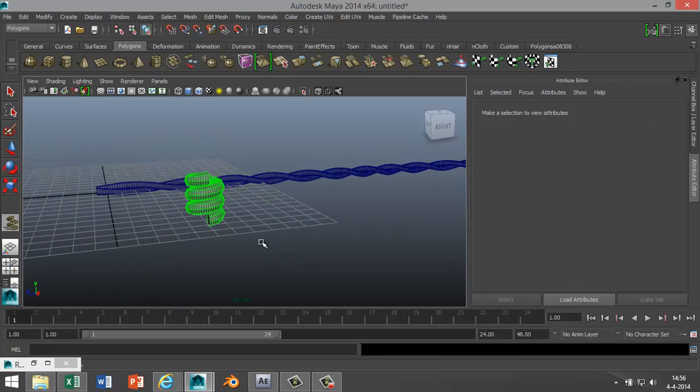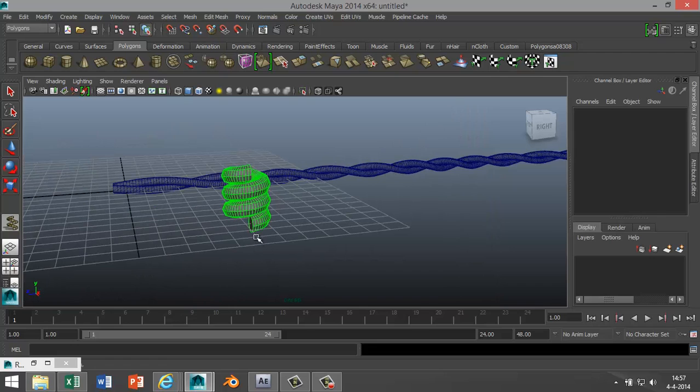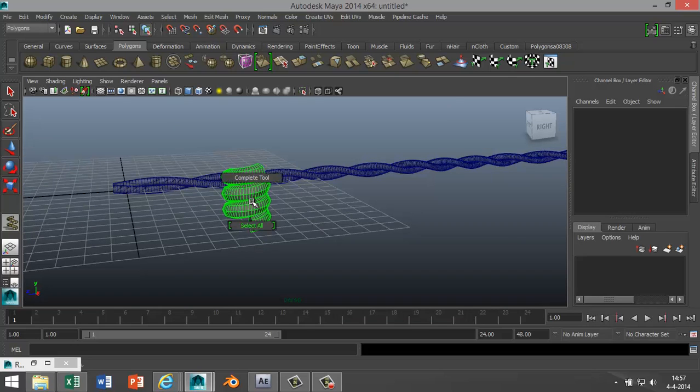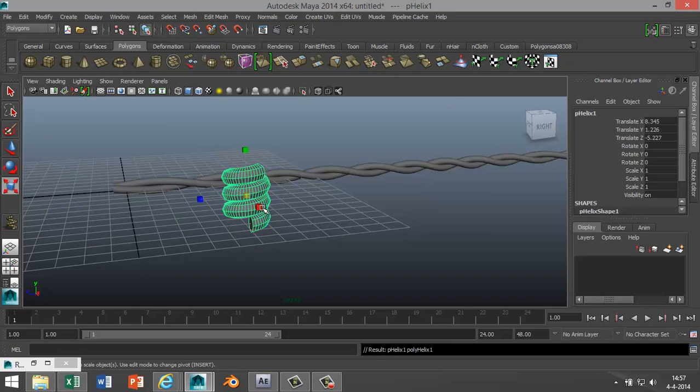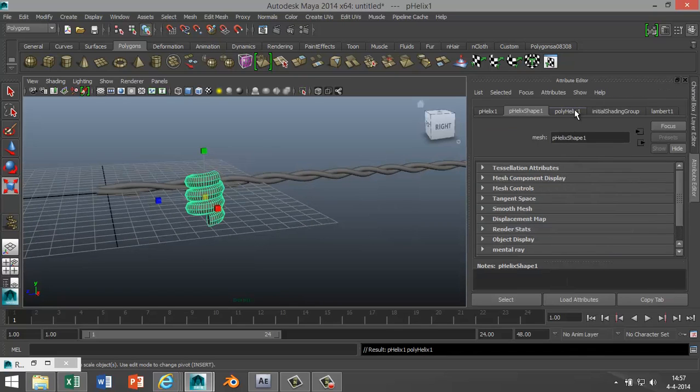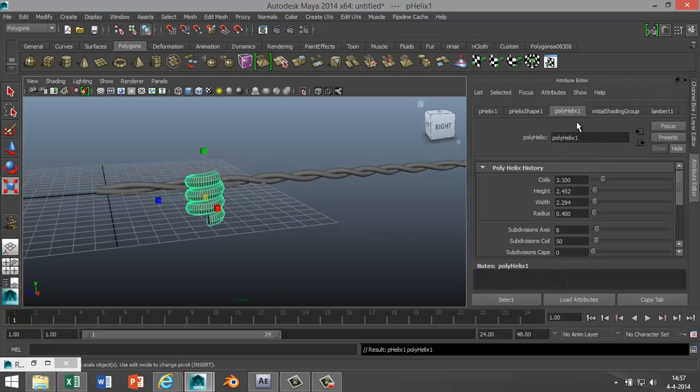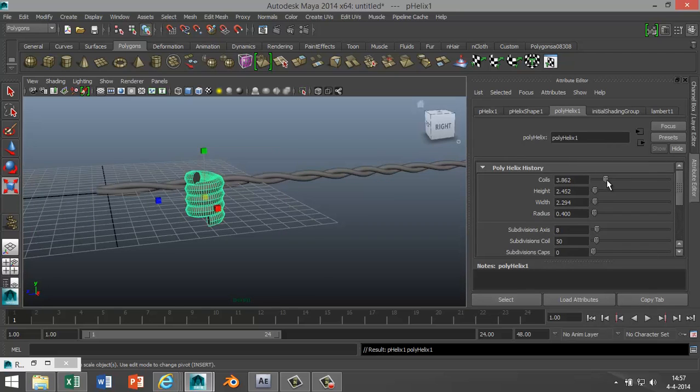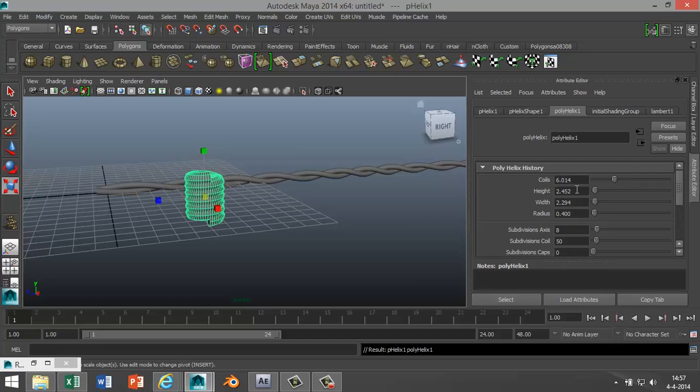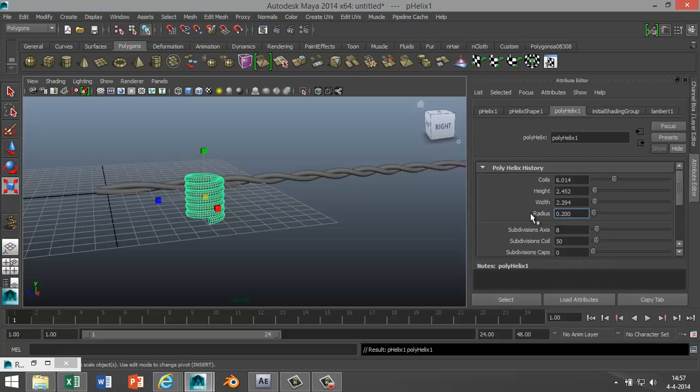Go to your attribute editor. I'm just gonna Ctrl+A there you go. Go to your poly helix. I'm gonna crank up the number of coils, something like that, I don't know, six or so. And I want to adjust the radius just a little bit. Let's go with 0.2, that's not too bad. 0.3, that's maybe too much. Okay, 0.250, fine.